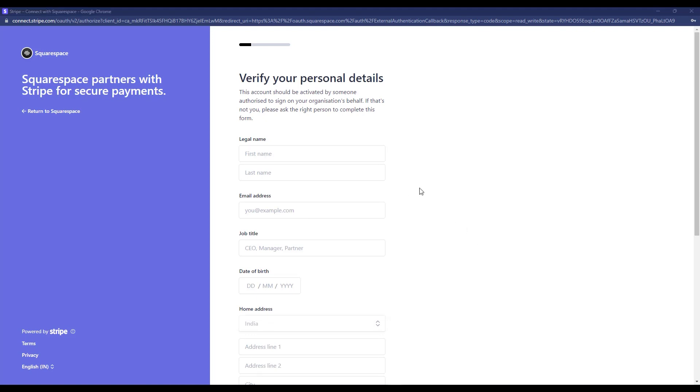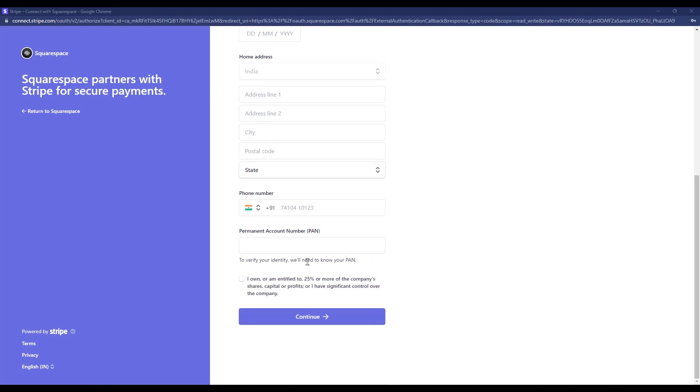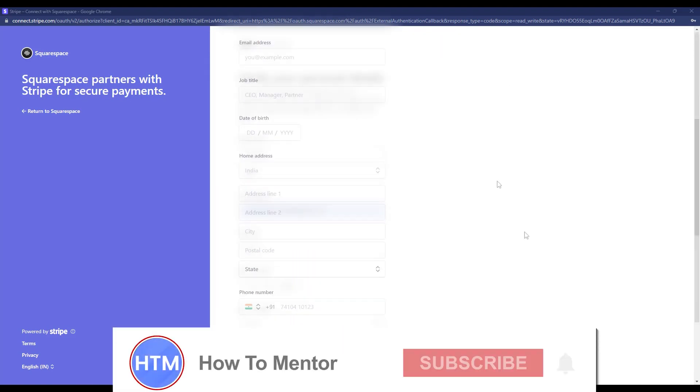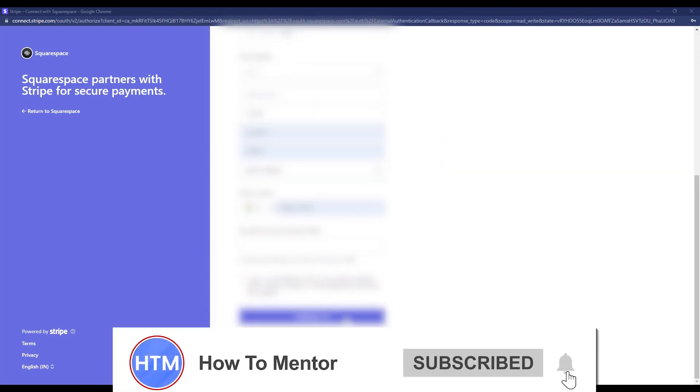Next, it will ask for your personal details — this time not your business details. Enter all the required personal information, and after filling everything in, click Continue again.